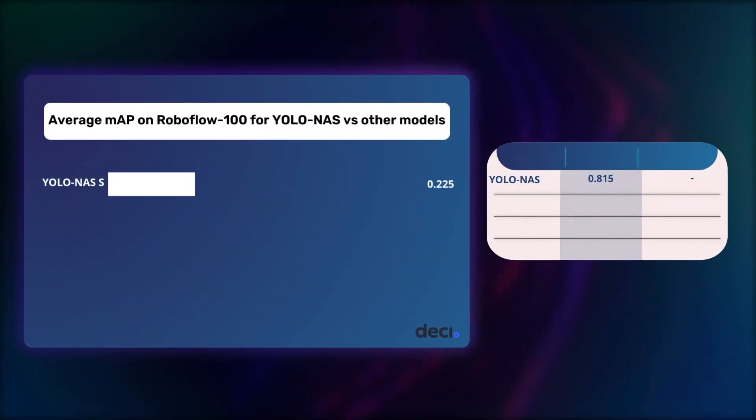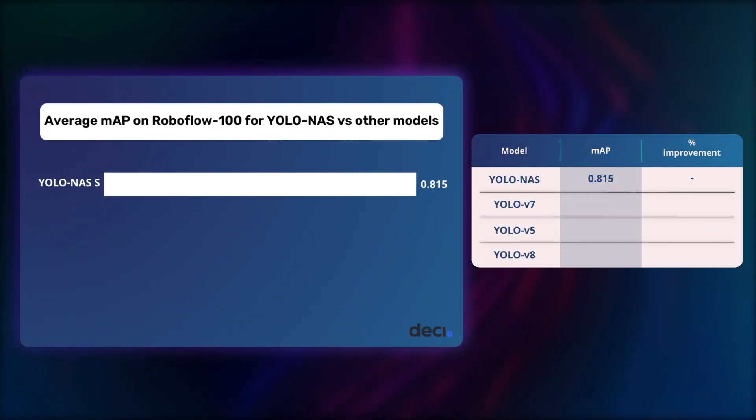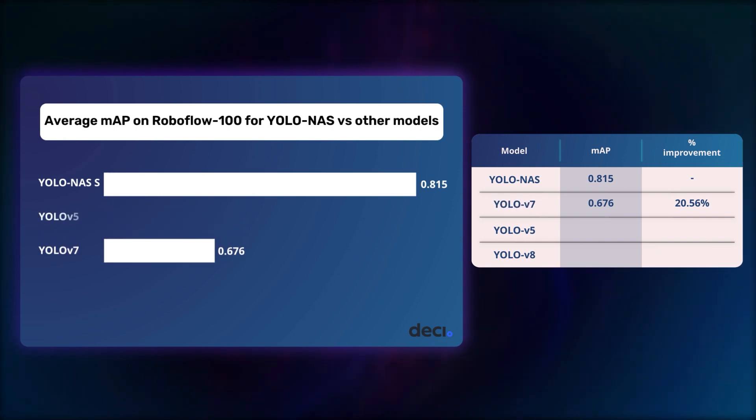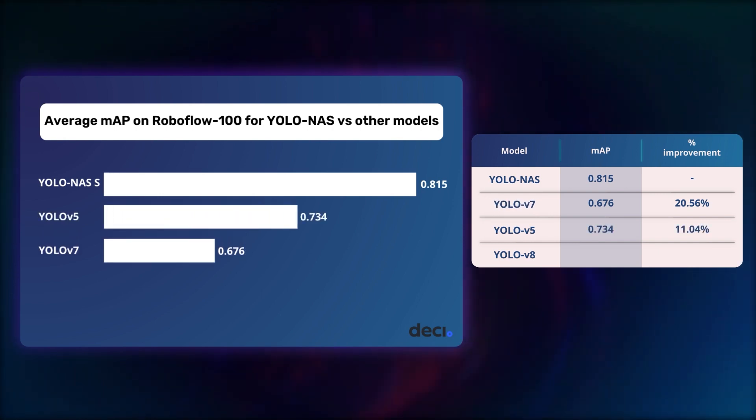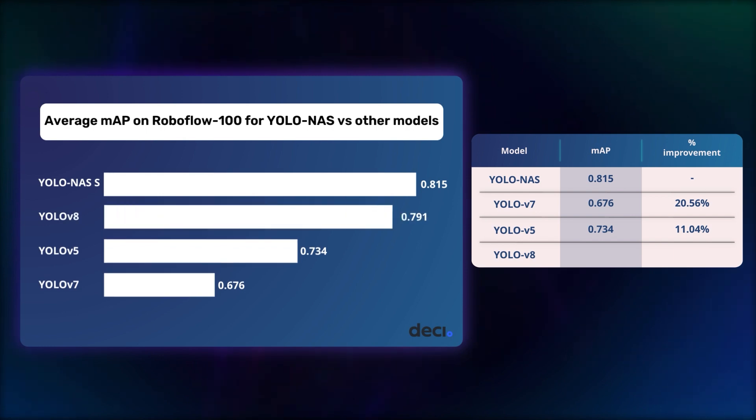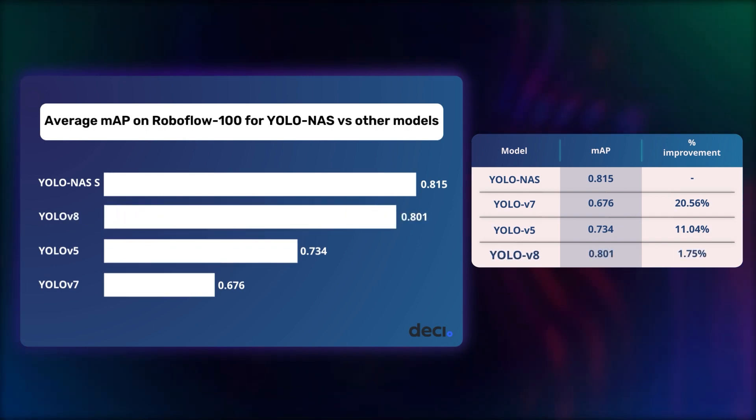YOLO NAS performs a mighty 20.5% better than YOLO V7, a little more than 11% over YOLO V5 and a teeny 1.75% improvement over YOLO V8.